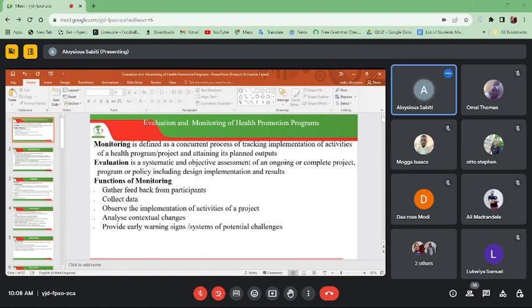When talking about evaluation, you're looking at a systematic and objective assessment of an ongoing or complete project, program, or policy, including design, implementation, and results. Sometimes you may look at evaluation when it is ongoing, but also when it is complete. In this particular module, we just want to have a brief idea of how we can actually monitor and evaluate our health promotion and communication programs in reproductive health.